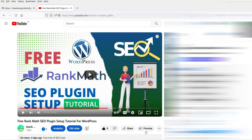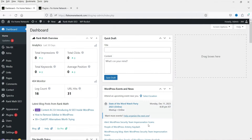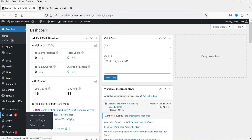So let's go back to the dashboard of the WordPress website. We have the free Rank Math SEO plugin installed on this website. This is one of the old blogs that I have been using for years and I'm not currently working on it. Let me show you the plugin here.